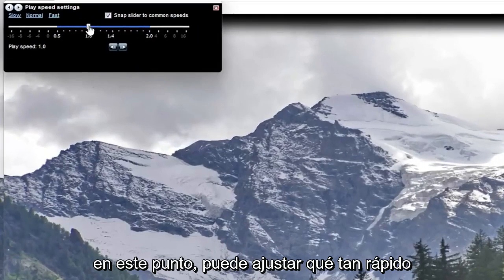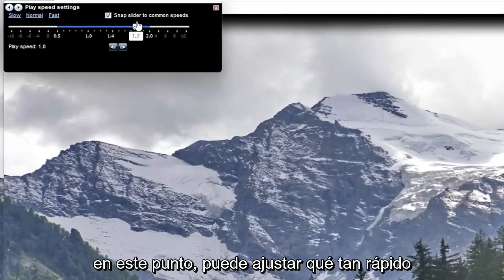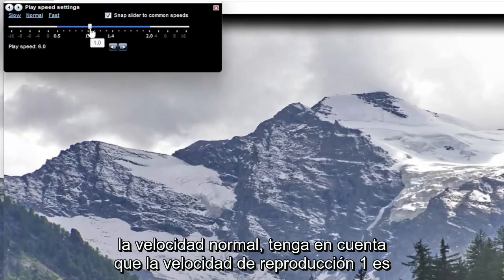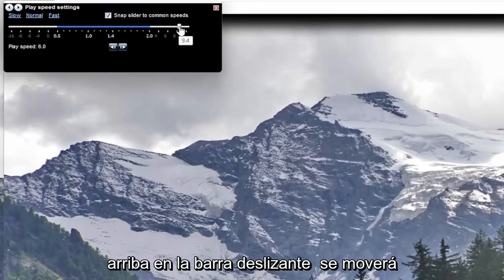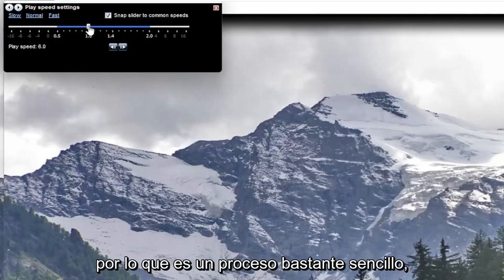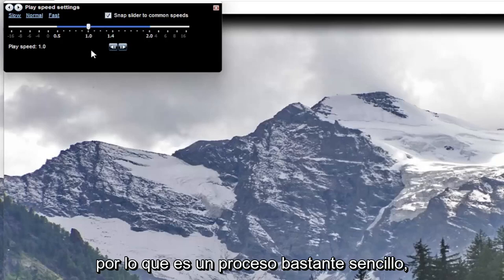At this point you can adjust how quickly or slowly you want to modify it from normal speed. Please note play speed 1 is normal speed, and moving it up higher on the slide bar it will move quicker, or it will move slower if you move it to the negative. So pretty straightforward process there, guys, on how to adjust that.